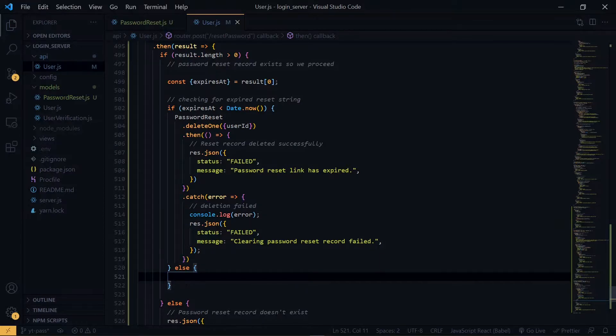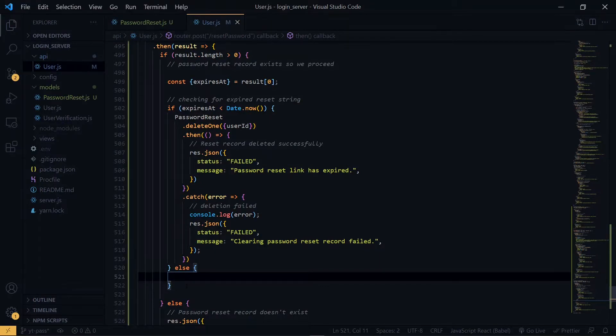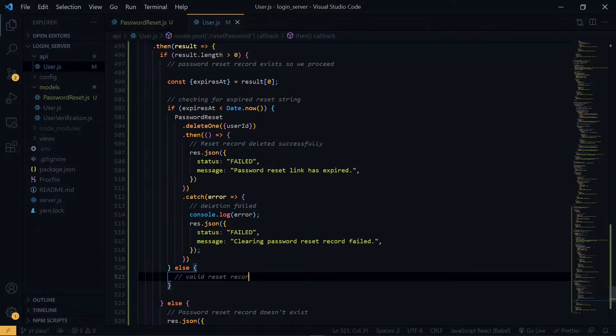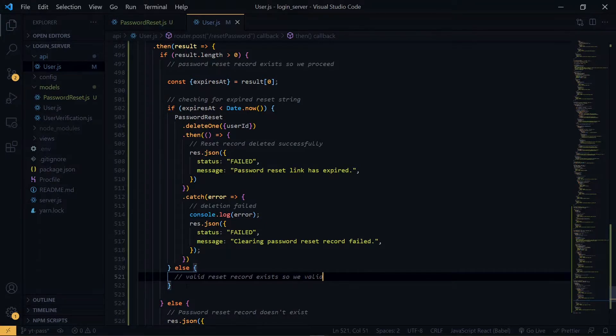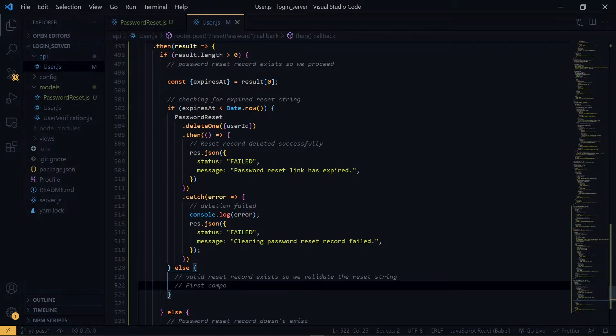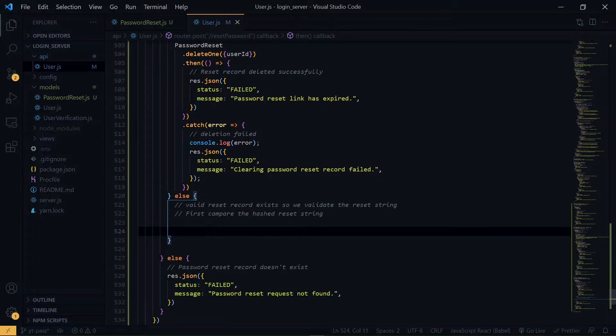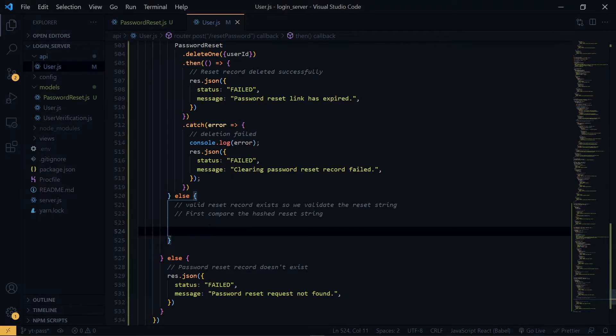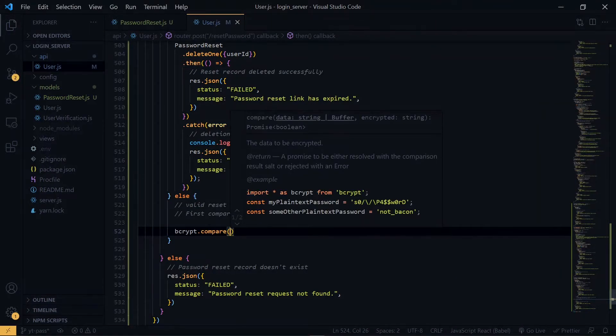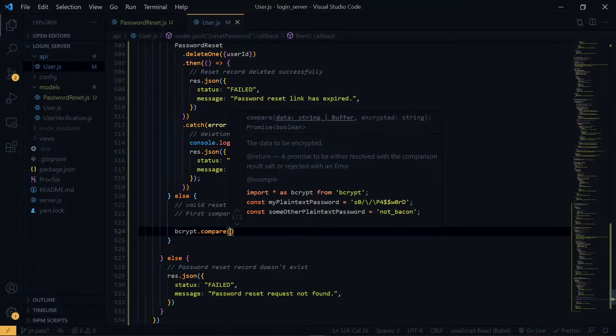Now over here, it means that our password reset record hasn't expired. So now what we are going to do is that we are going to compare the provided reset string with the string that we stored in the database. So for the comparison, we'll use bcrypt again.